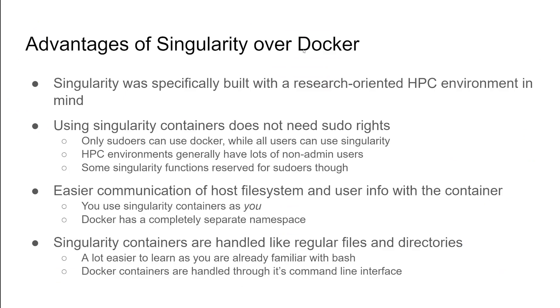So next slide, and there are differences. Docker is the most used container platform, but it's designed for different purposes. Singularity was specifically designed for research oriented HPC environments.